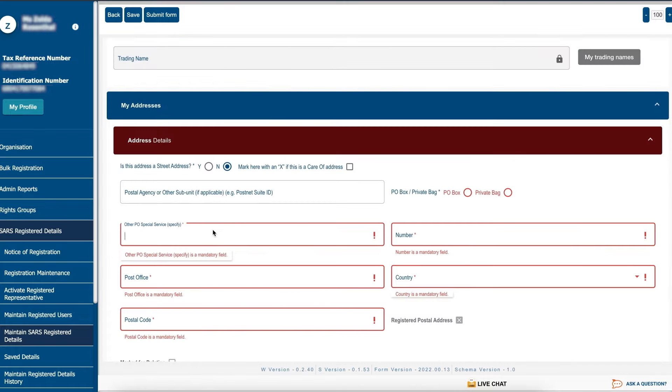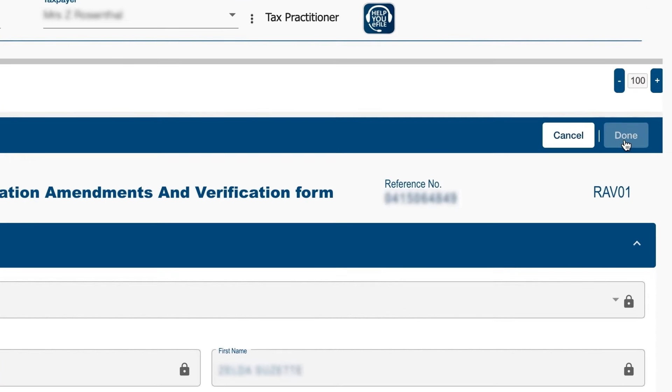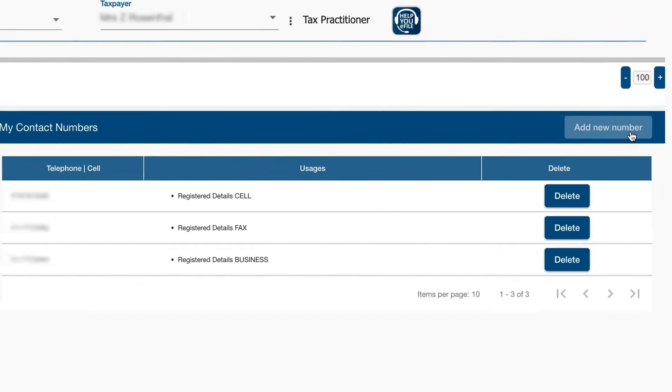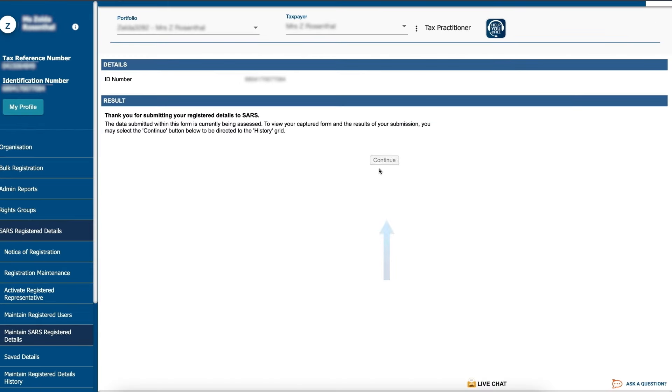Update your registered details. Then click done and submit form. Click continue.